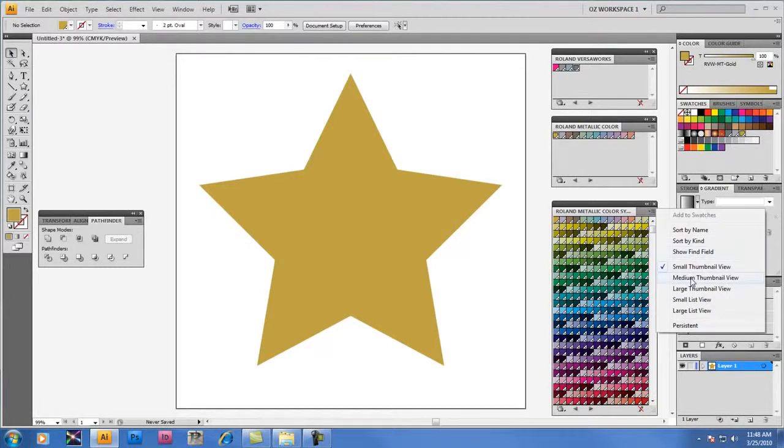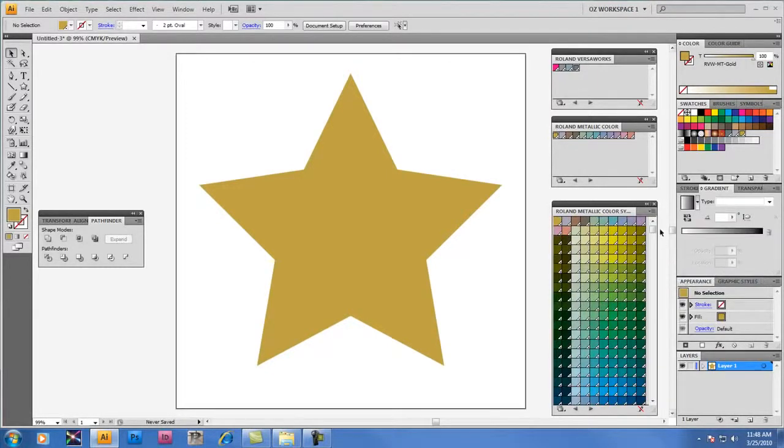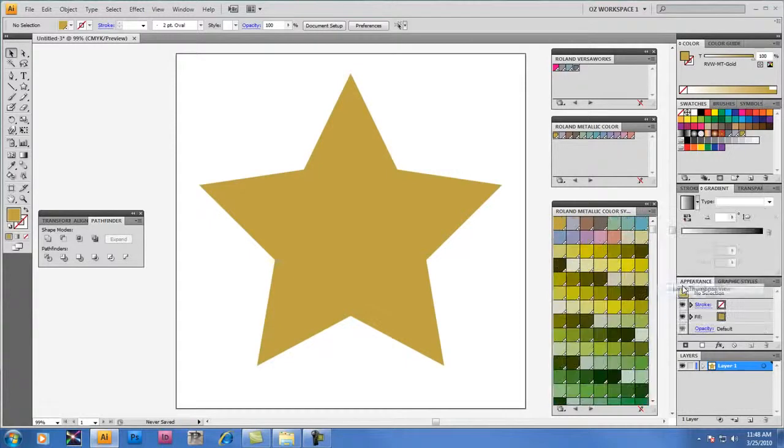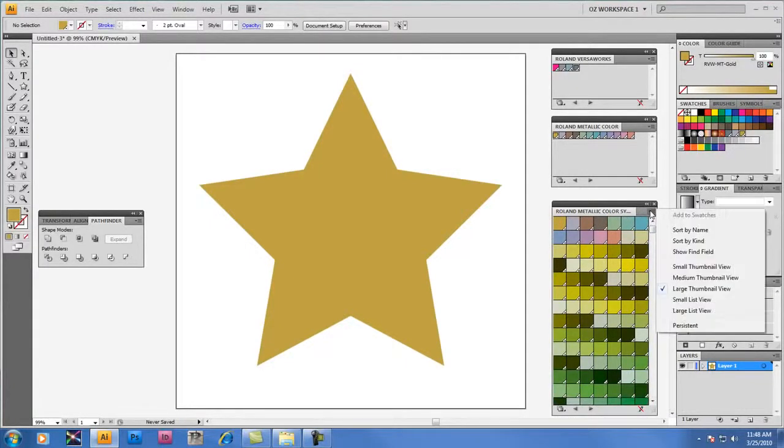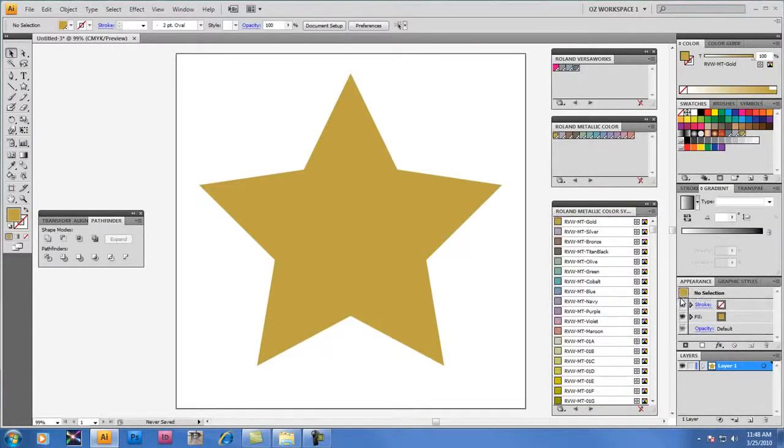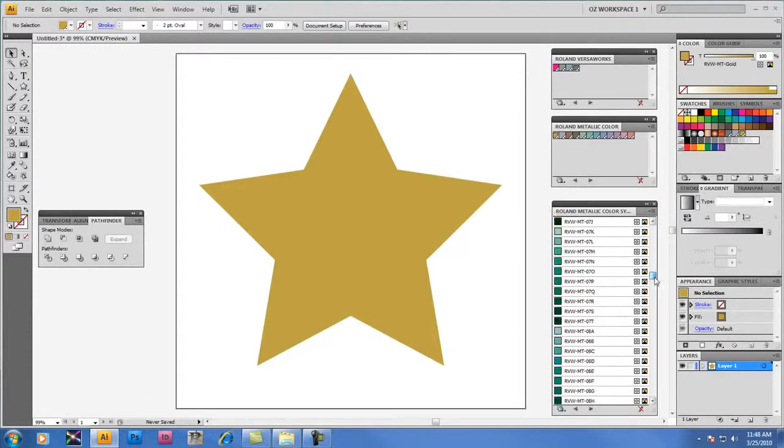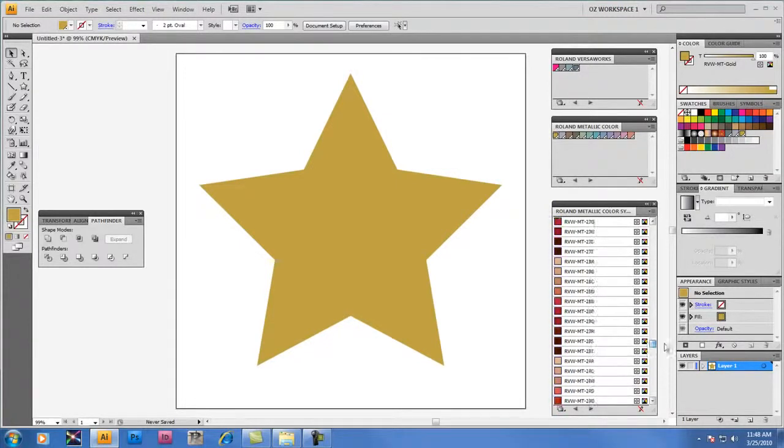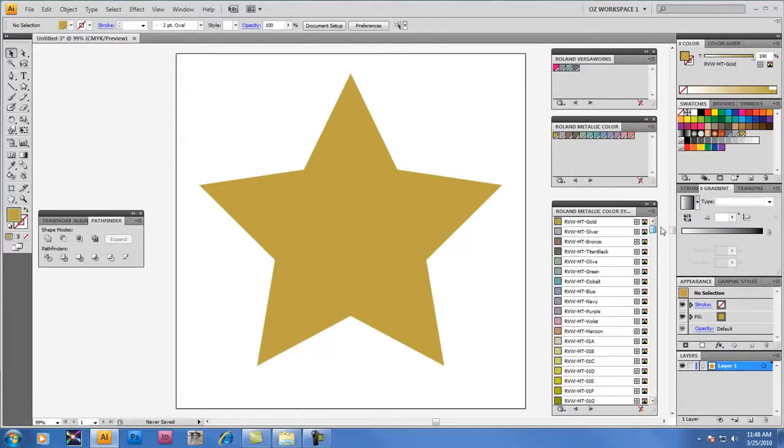We can change the view of the palette by selecting, for example, the medium thumbnail view, which gives you something a little bit easier to work with when you're trying to scroll through a series of metallic colors, or even the large thumbnail view you may find it to be more convenient to work with. And certainly, last but not least, the small list or large list view gives you the list of names in numerical order of the metallic colors in your palette. So we have a lot of different ways within Illustrator to view these swatches and see them listed in numerical order to find the right color that you're looking for.